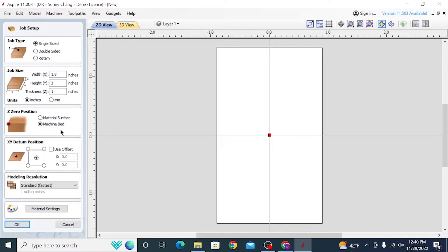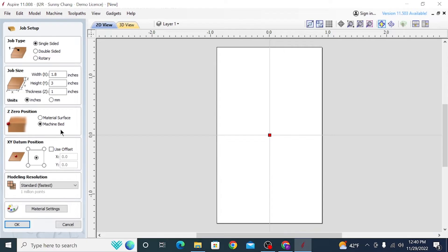For the Z0 position, you can do either material surface or machine bed. Personally, I like to do machine bed for 3D carvings just because it gives you a more accurate reference point and you don't have to worry about your material being perfectly flat or risk carving away the part that you were using to zero off. So typically, you're a bit safer going with machine bed. X, Y datum position is your own preference and just make sure that you did click single-sided and not double-sided project.